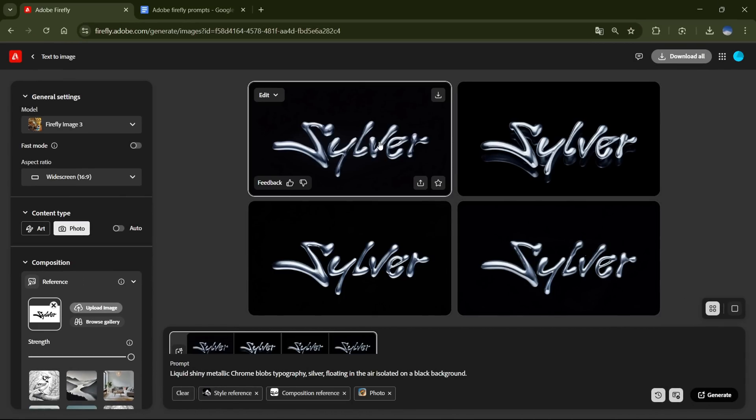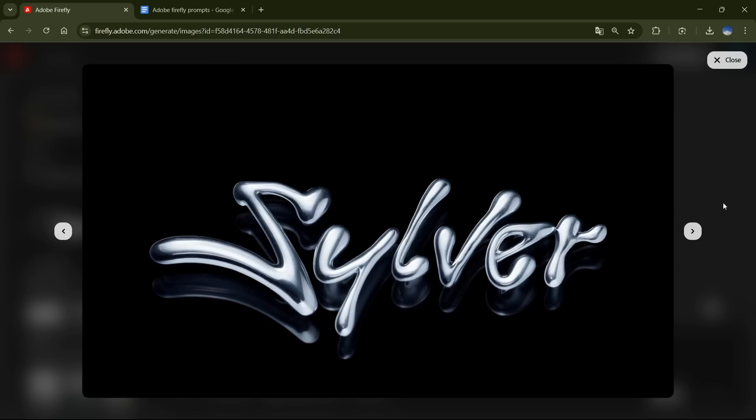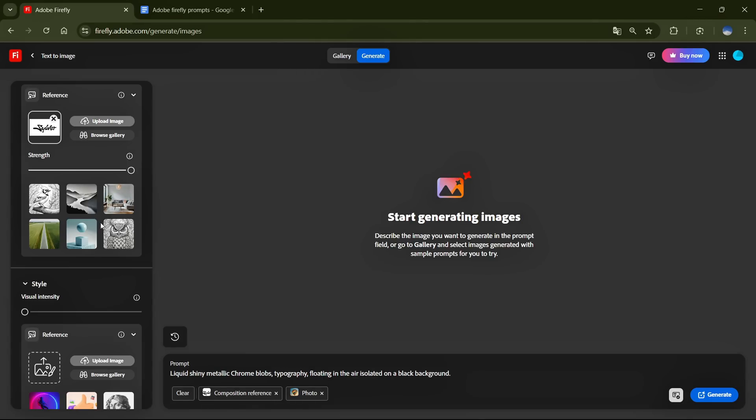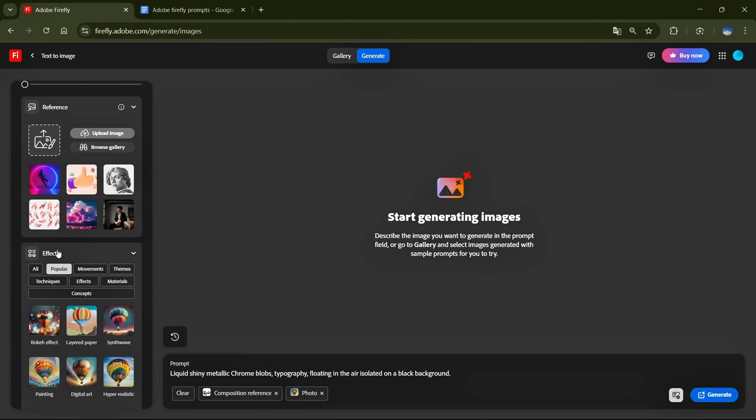And look, we got the Chrome effect on our text. They all look awesome, and they perfectly followed the Style Reference image. Now let me show you how it works without a reference image. I've removed the Style Reference, and all the other settings remain the same.